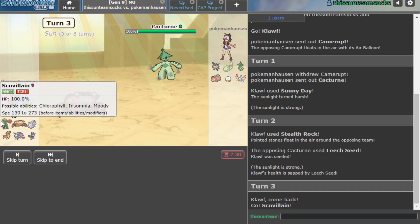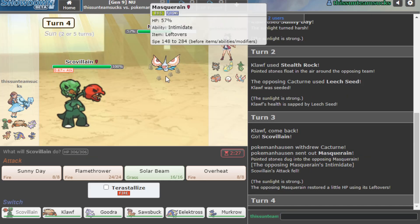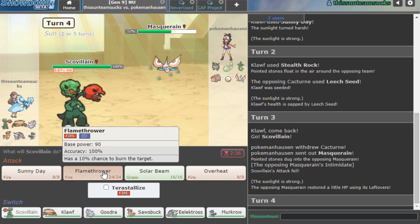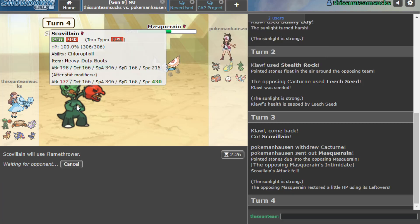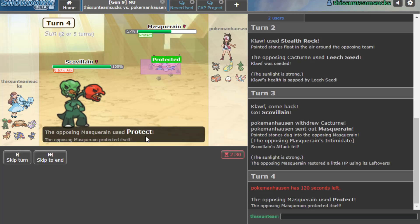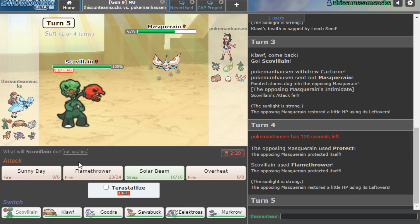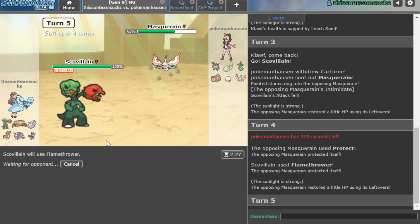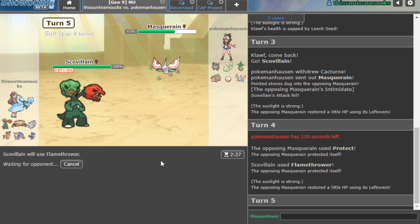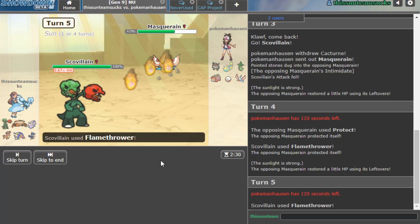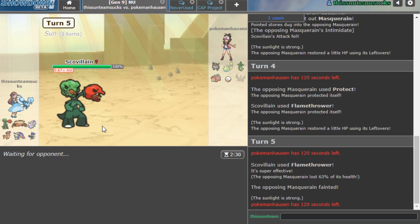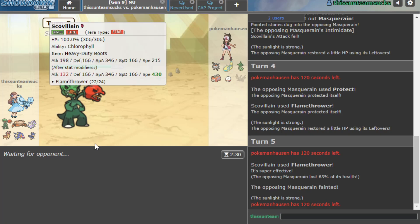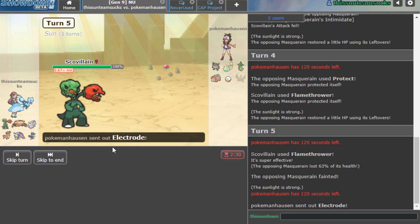I'm going to go for Stealth Rock here, he goes for Leech Seed, that's fine. I'll go into my Scovillain now. Honestly this is like the one game that I could maybe see us winning, the single one. I hope he Spikes here, if I get Scovillain in for free that'd be pretty good. Scovillain in for free here would let me start actually doing damage. I think the main issue with this mon is just it doesn't OKO anything. He goes out to Masquerain though, I am just going to normal Flamethrower here. I mean something's going to take a decent amount right, surely.